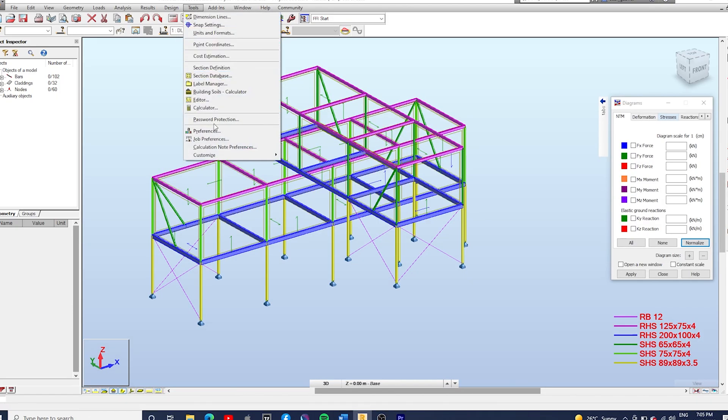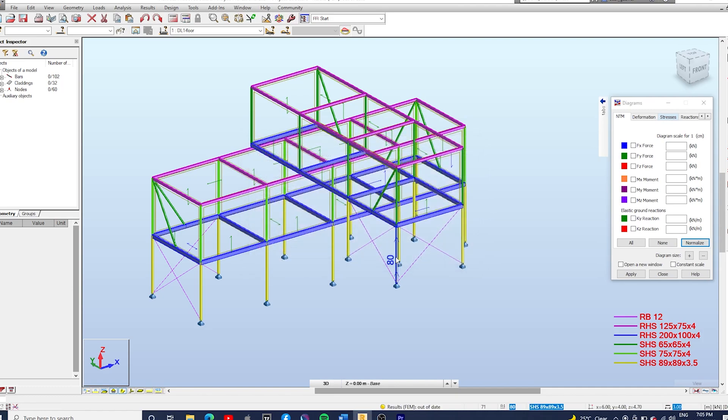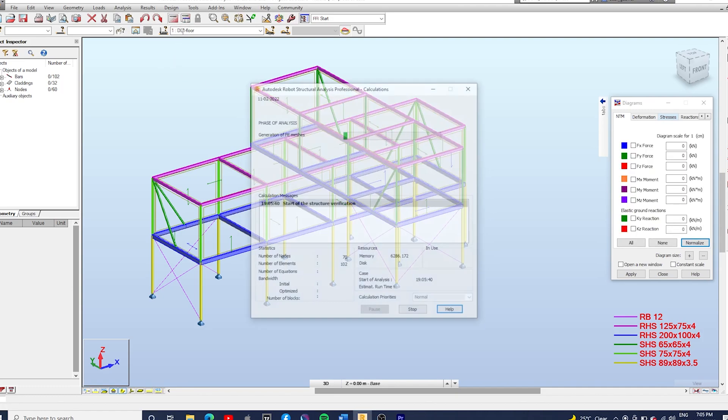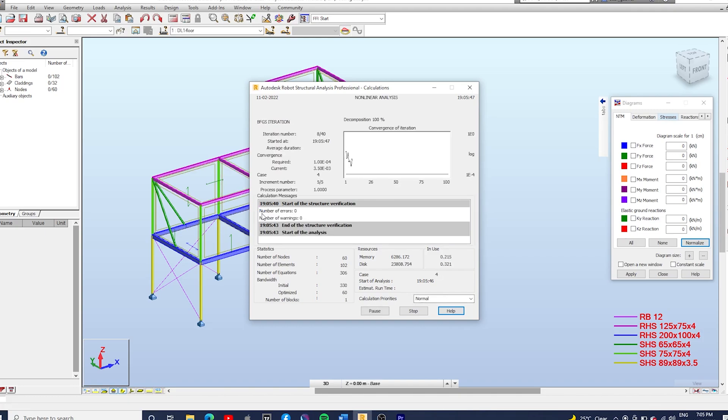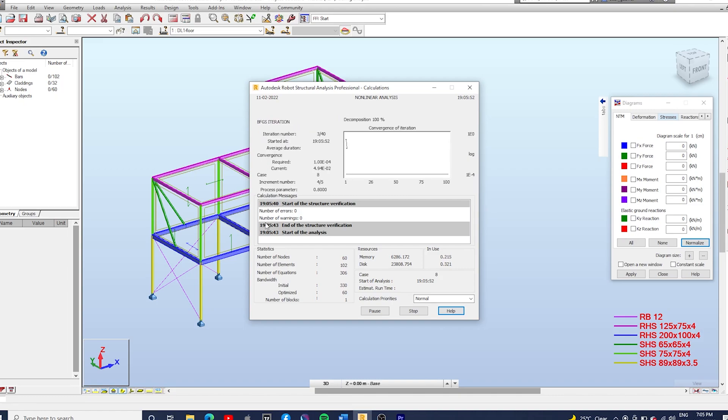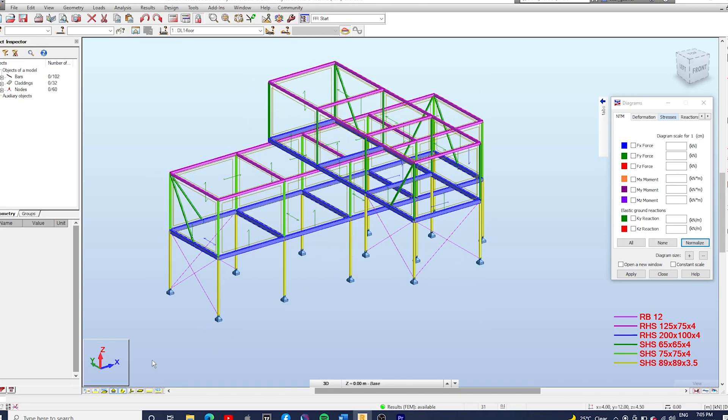Go to Tools, Job Preference, Structural Analysis, and make sure the DSC is turned on, and let's run the calculations. That DSC is just because we're going to use releases and that makes the model run smoothly.